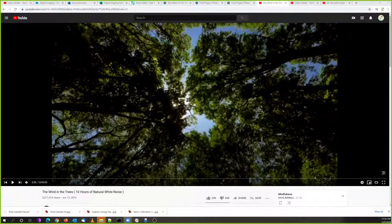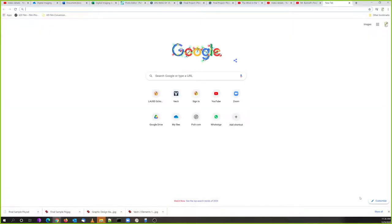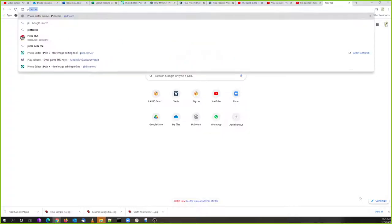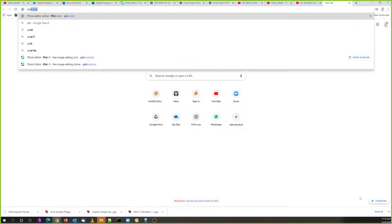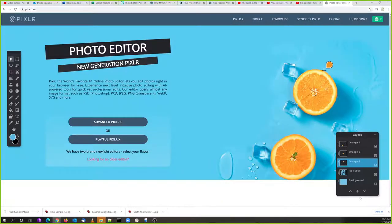The final is going to be using a website called Pixlr. Open a new tab and go to Pixlr. Pixlr.com brings you to this photo editor. The vector program you used is sort of like Adobe Illustrator — a smaller version of Adobe Illustrator online, and it's free.